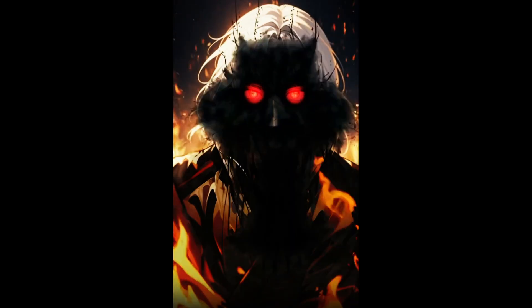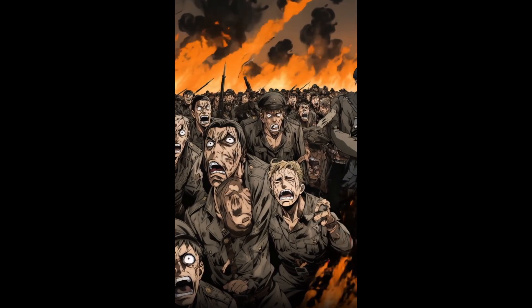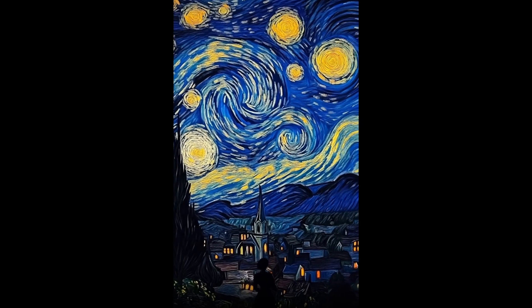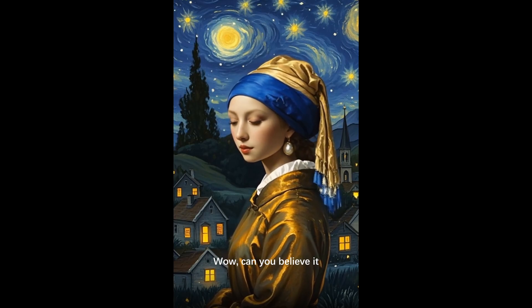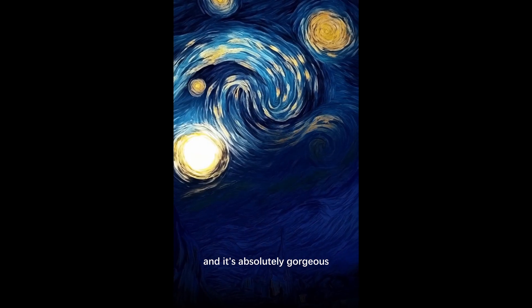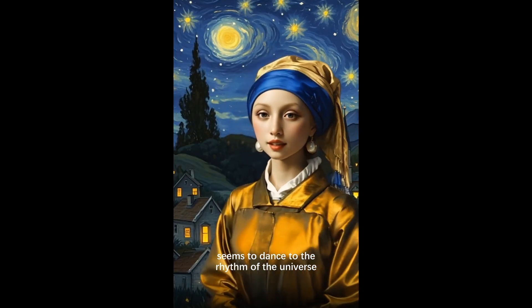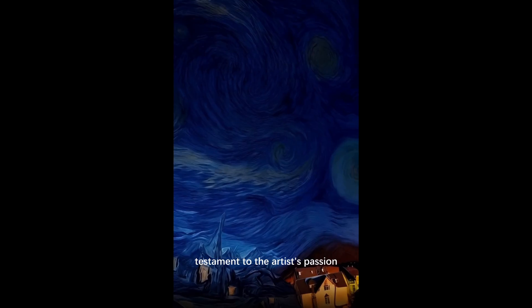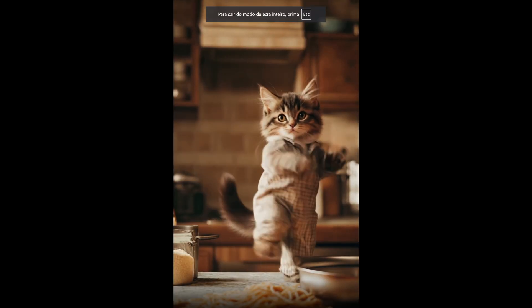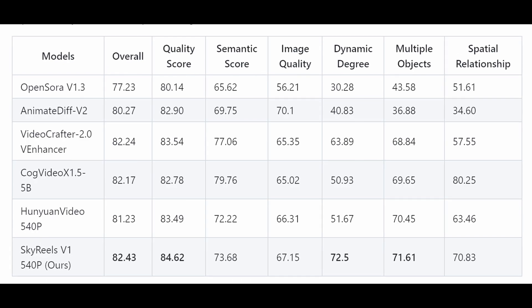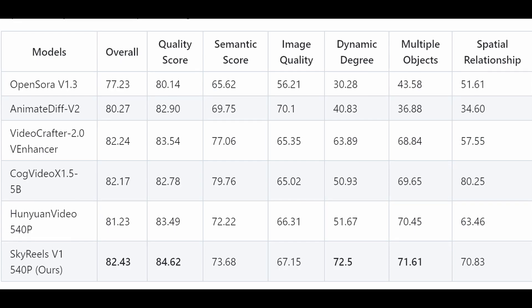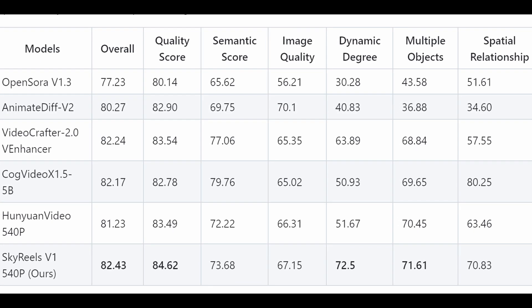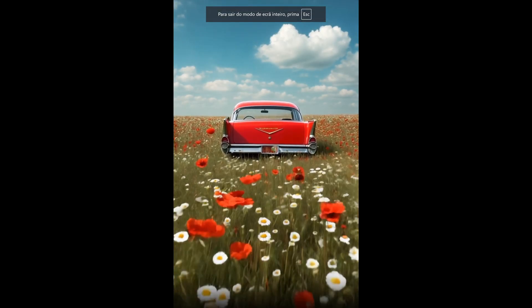Let's talk about the training process. Skyreels uses a multi-stage pre-training pipeline. First, they adapt the model to the human-centric video domain using a massive dataset of film and television content. Then they fine-tune it on high-quality subsets to ensure cinematic quality — this is why the lighting, composition, and camera angles feel so professional. Now let's talk numbers. Skyreels has been benchmarked against other top open-source models like Videocrafter 2.0 and CogVideoX. In the VBench evaluation, Skyreels scored an overall 82.43, outperforming others in key metrics like dynamic degree and multiple objects. It's not just generating pretty videos — it's handling complex scenes with multiple characters and dynamic movements better than anyone else.